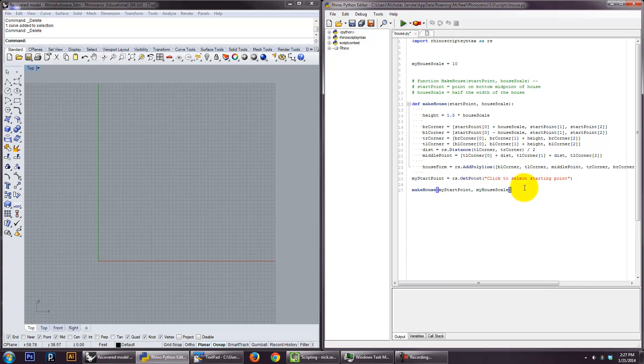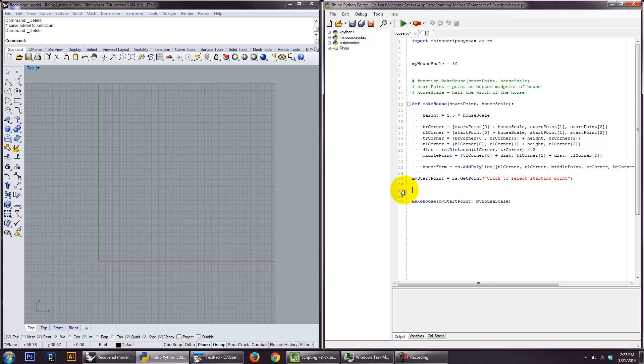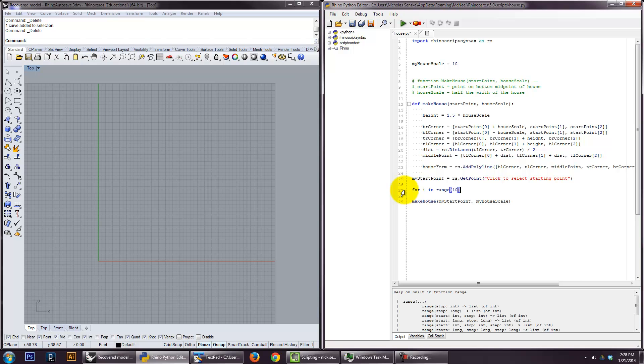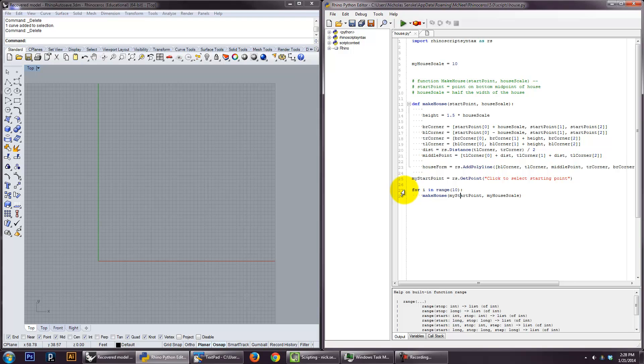Let's make this work with a loop. So let's say, i in range 10. Let's put the make house in there. Make house. And remember, make house needs a point. And it needs a scale. And I'm actually going to split this just so I can, so I can read this a little better.